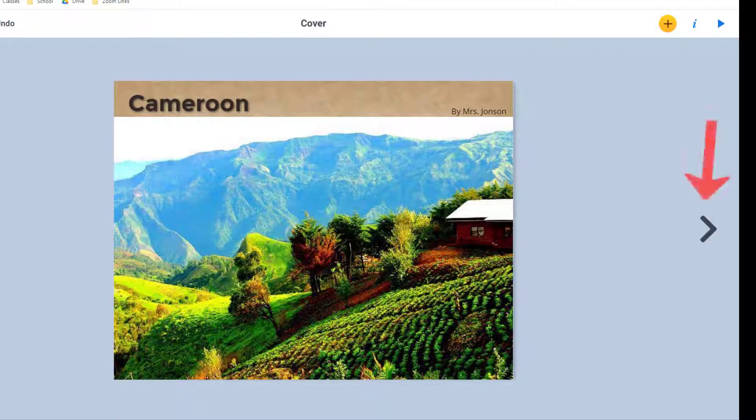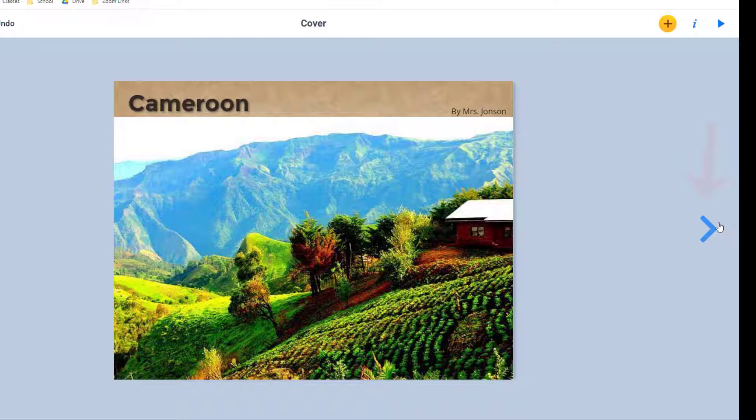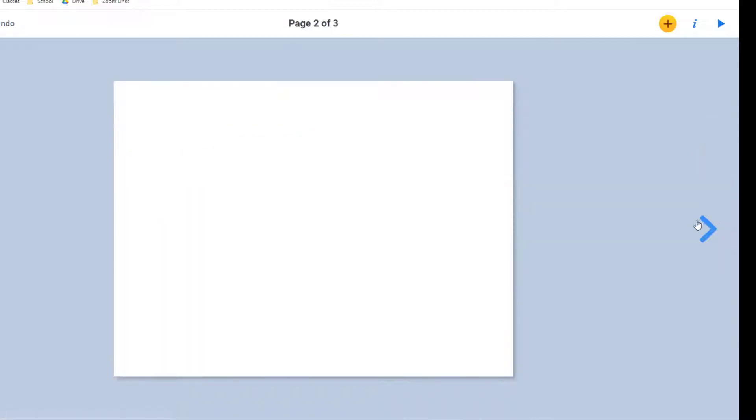Now I'm going to click this arrow here to actually get into the pages of my book, and we'll quickly explore how to add information.